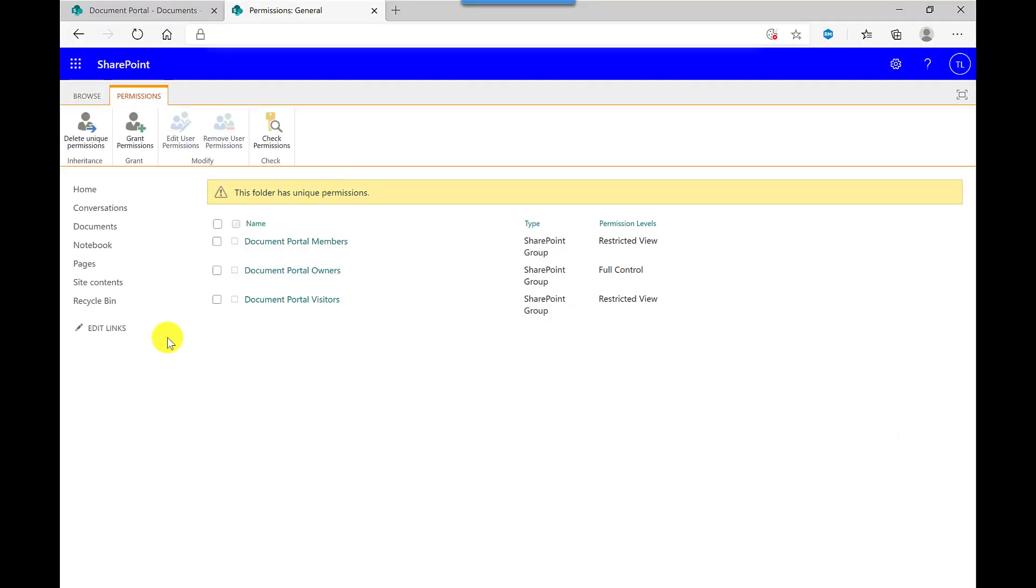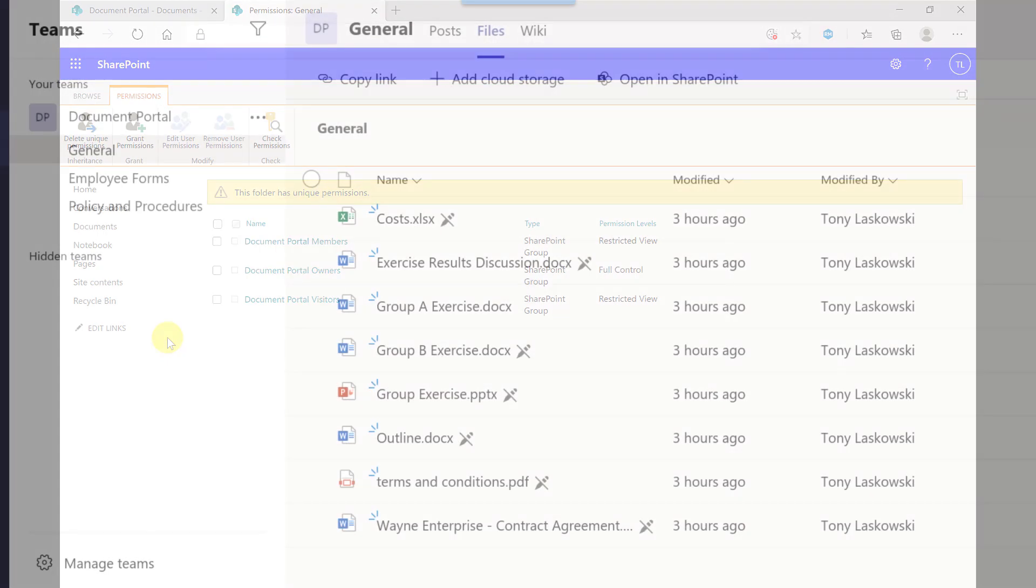Members who have read-only access to these files, this is what they will see. So when they go into files, they will see this little pencil that's crossed out. So that tells them that it's read-only.